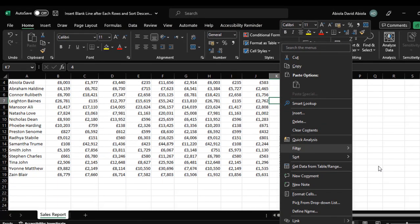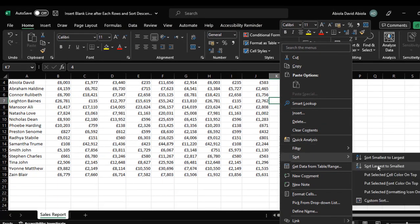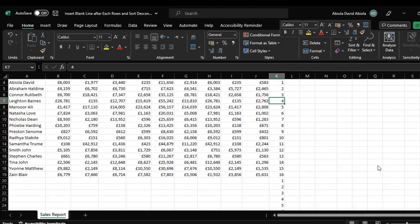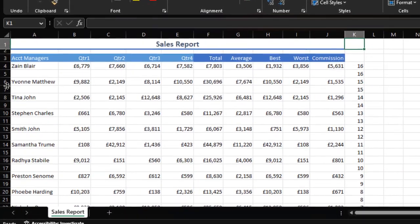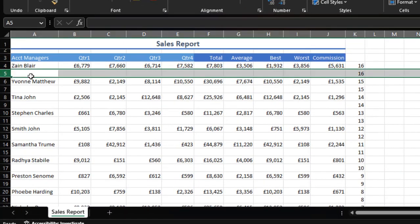I'll right-click and choose Sort — I want to sort largest to smallest, so 16 will be at the top followed by 15, 14, 13 down to 1. I'll choose Sort Largest to Smallest — and that's the trick! That has inserted the blank lines for us.